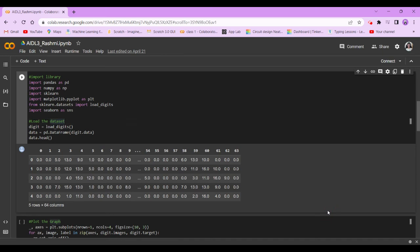Hello everyone and welcome back to the coding part of this video. So let's get started. First of all, the first step is importing the necessary libraries.